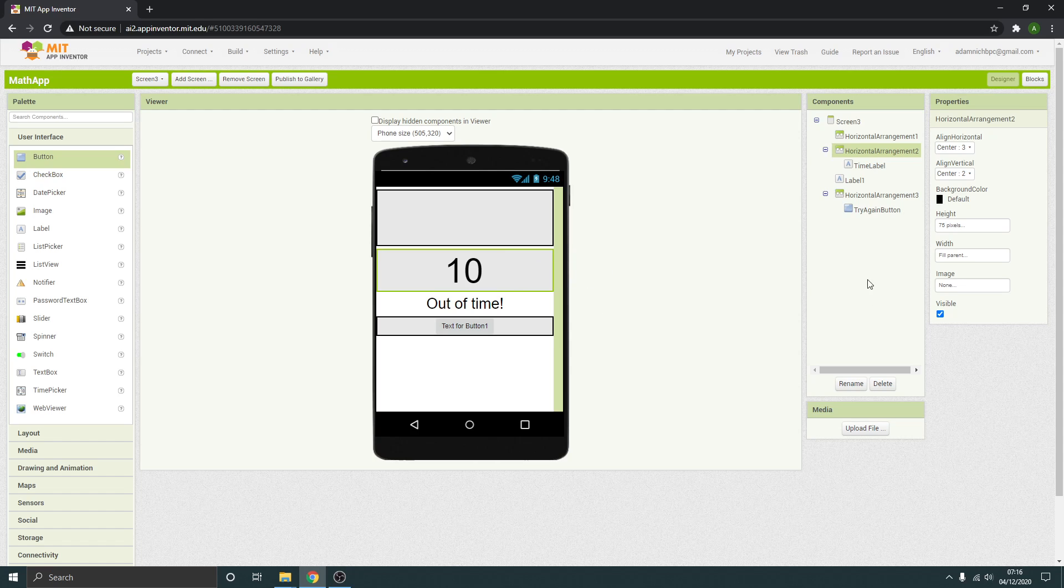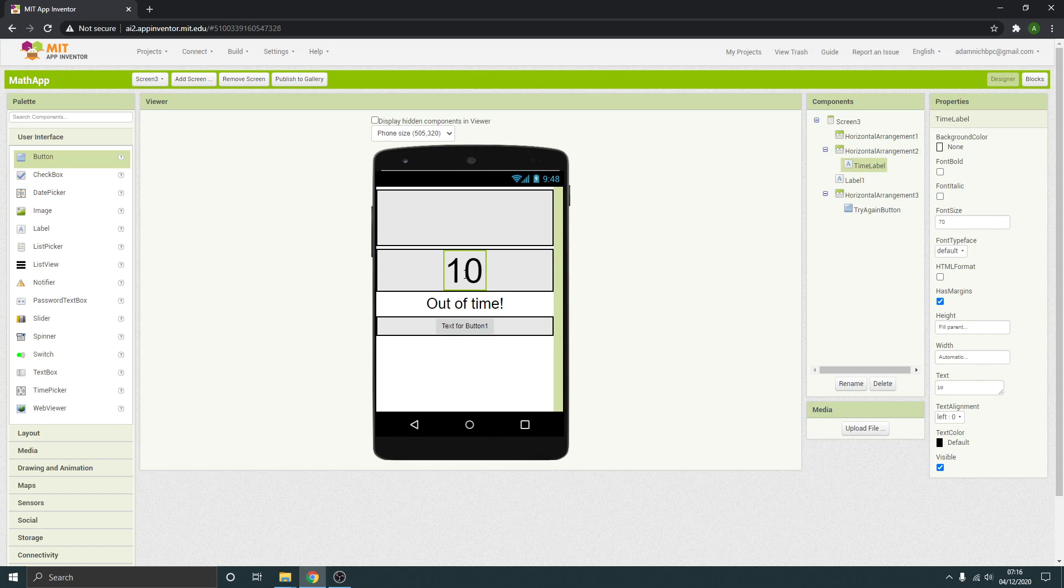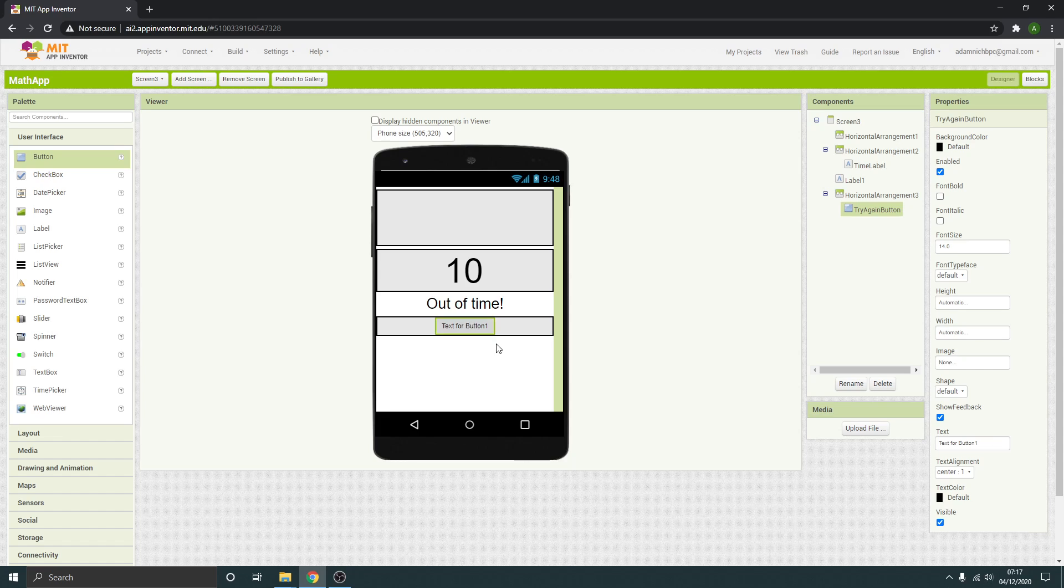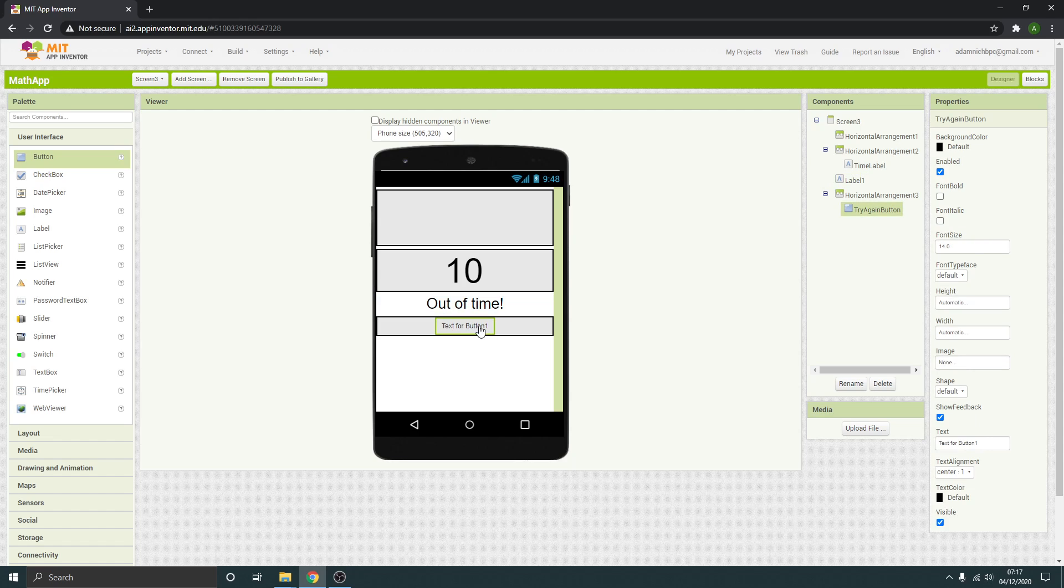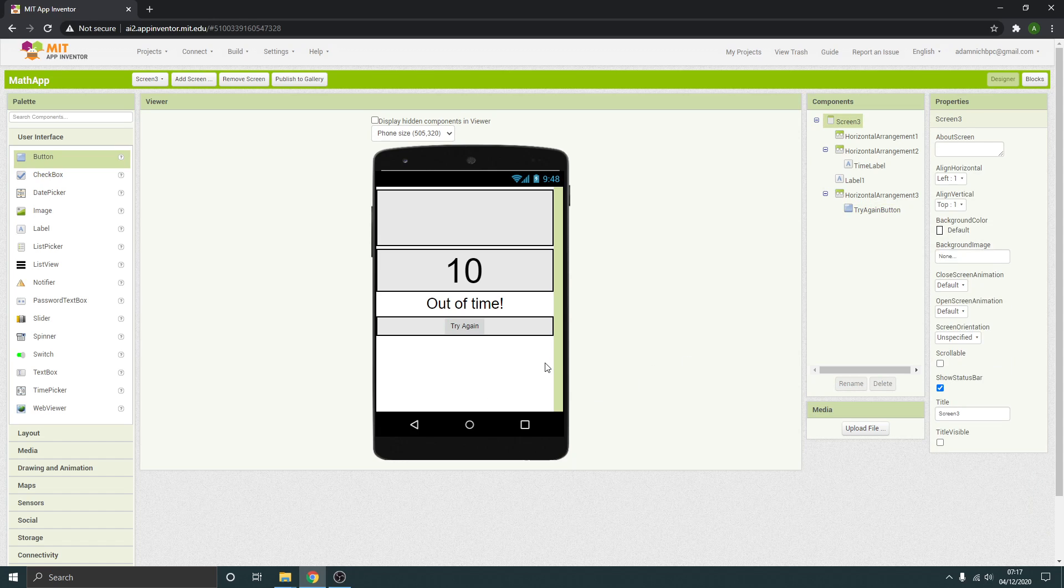So we've got this where it's going to count down, this is going to pop up if you're out of time, and that needs to say try again. Okay great, nice and simple video. In the next one we will set up the code for it.